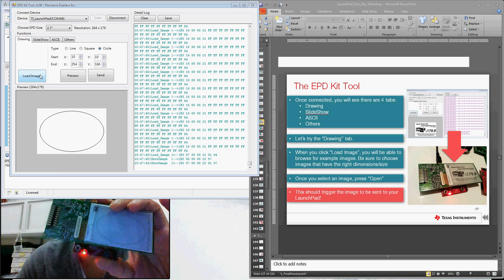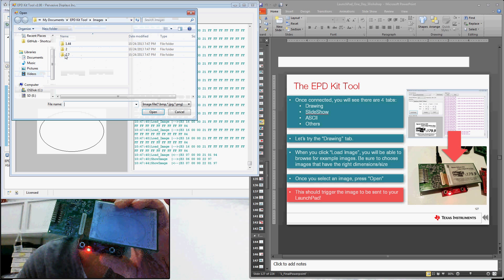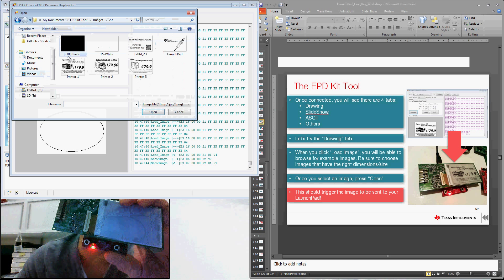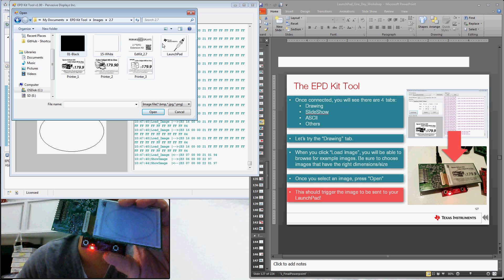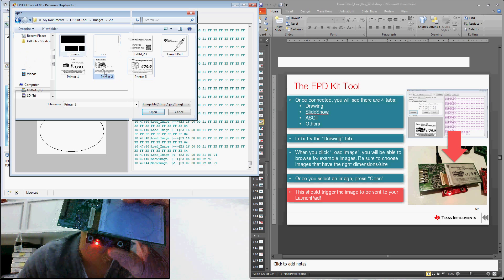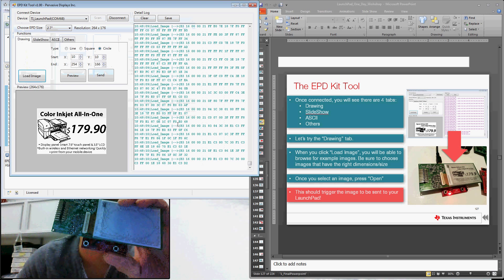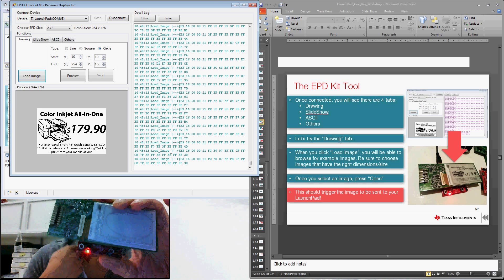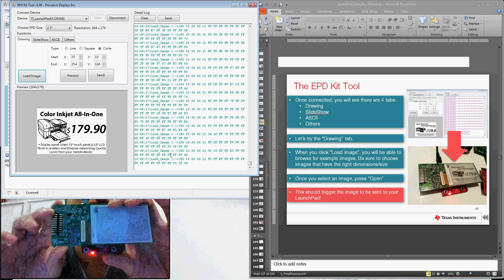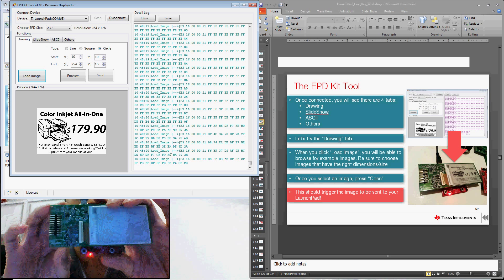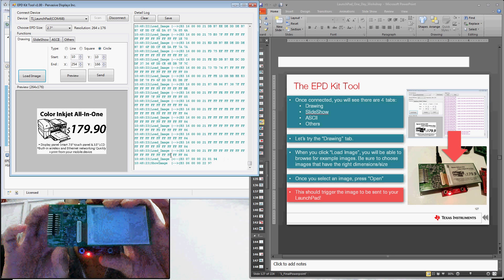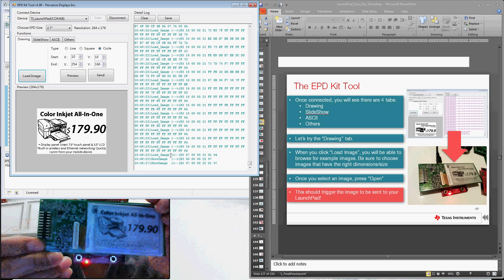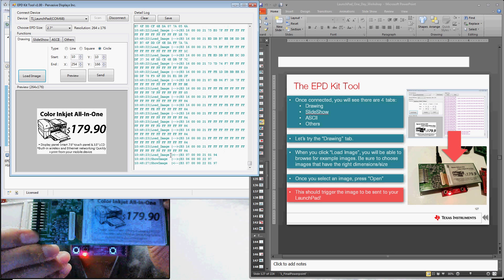So we can also load images. So by clicking on that button, this graphical interface actually comes with a few different images. We just simply choose the dimensions that we care about. In this case, 2.7 inches. We can send a black image, a white image, or some of these more interesting examples. So we can choose this image of a printer here, for example. Simply double-clicking on that image will immediately cause it to download to your Launchpad. And I think you'll be pleased with how that turns out here on the display. So we're just simply going to replace that circle image. And there you go. So you can see we've got really great contrast and great resolution as well.